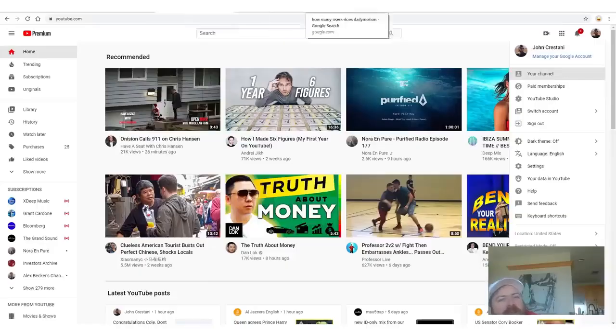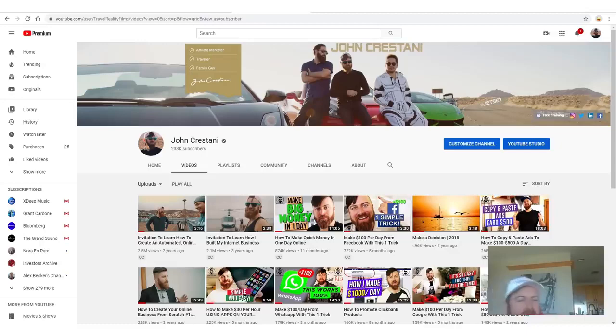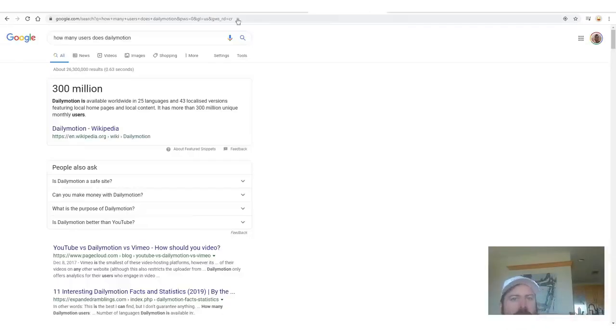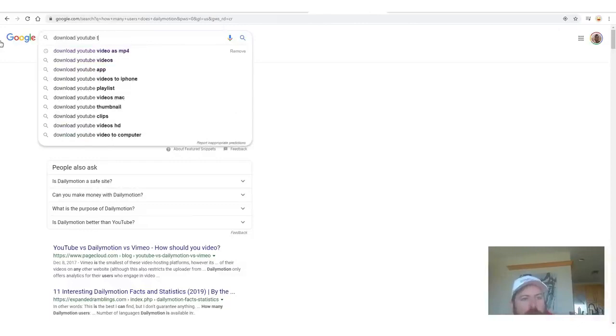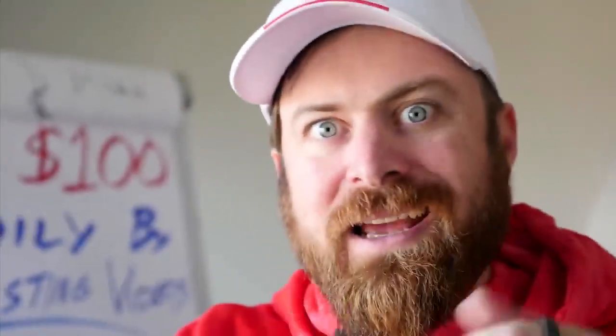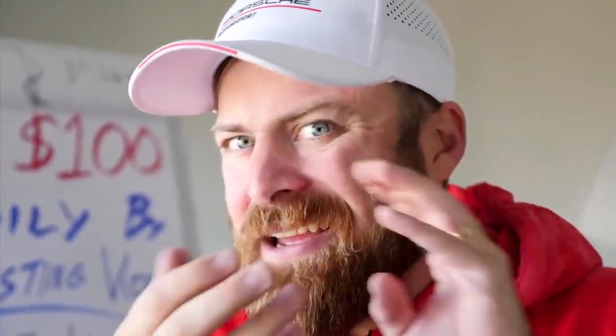The second step is now that we have the videos we can use, we need to download them. So how do you download a video? Let's say you wanted to take this video — how would you download it? Well, what you do is you go to Google and you would search 'download YouTube to mp4.' An mp4 is a file type — that's a video file. So what you're really asking Google is: how do I download a YouTube video as a file I can store on my computer?